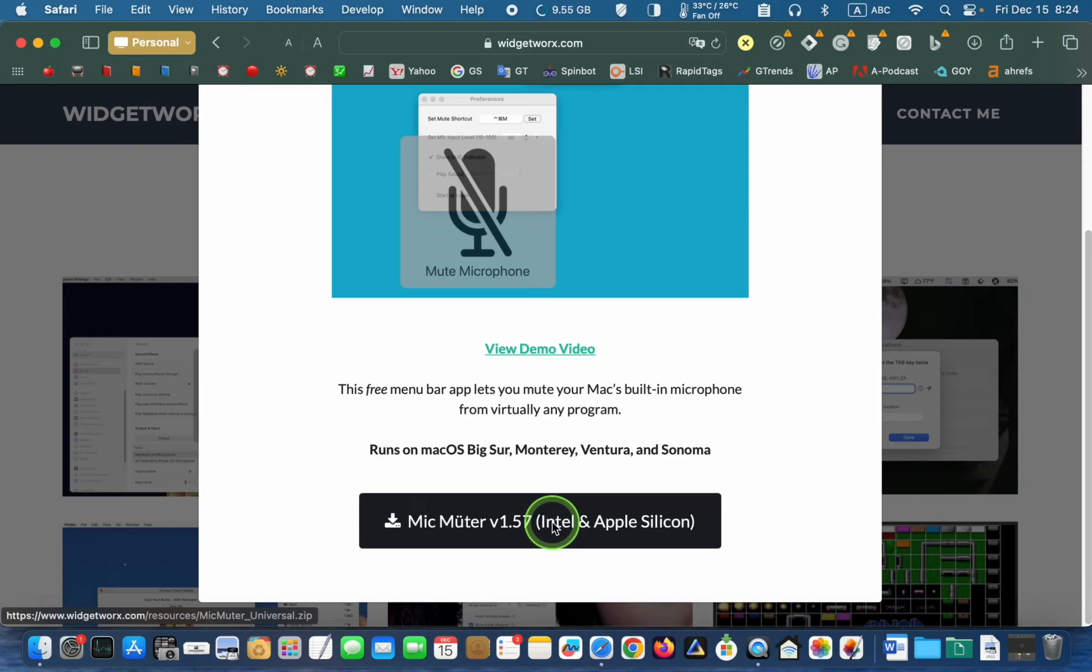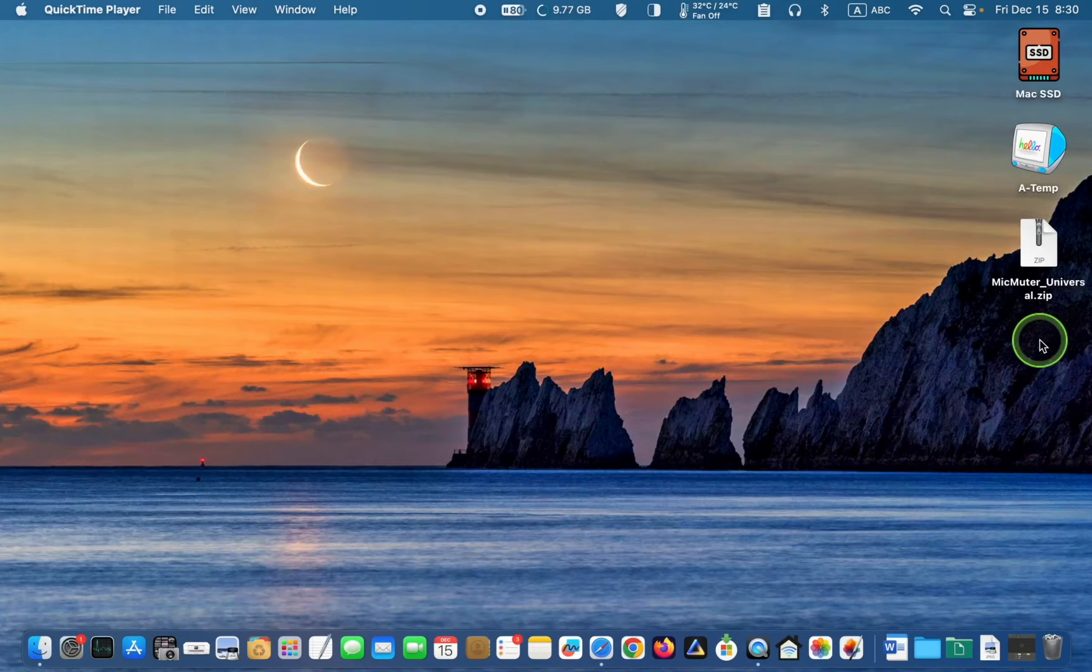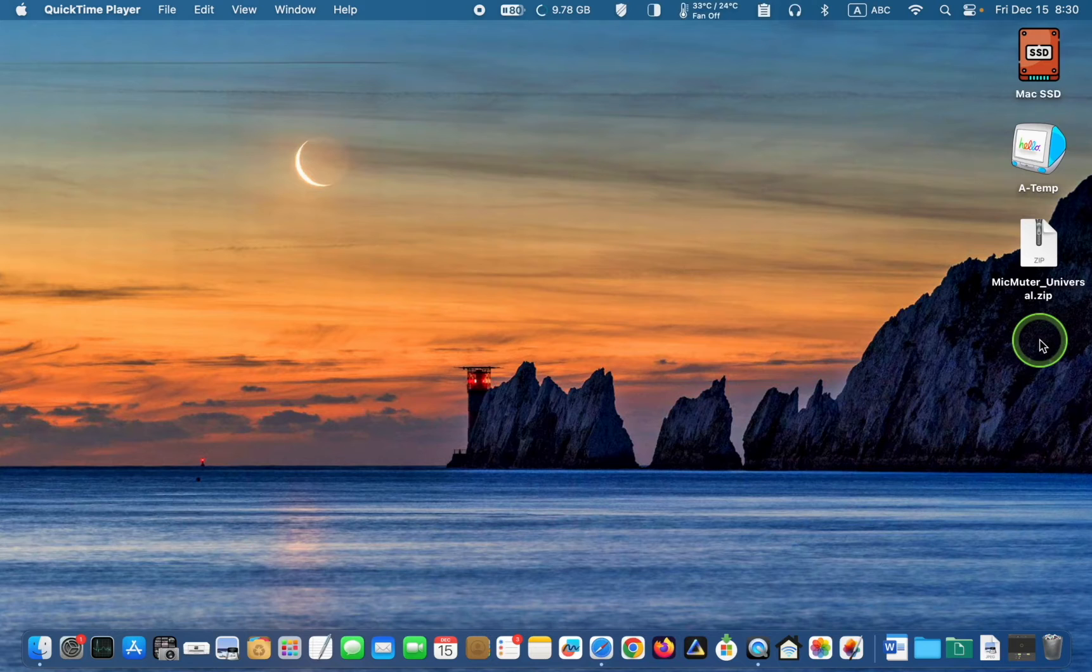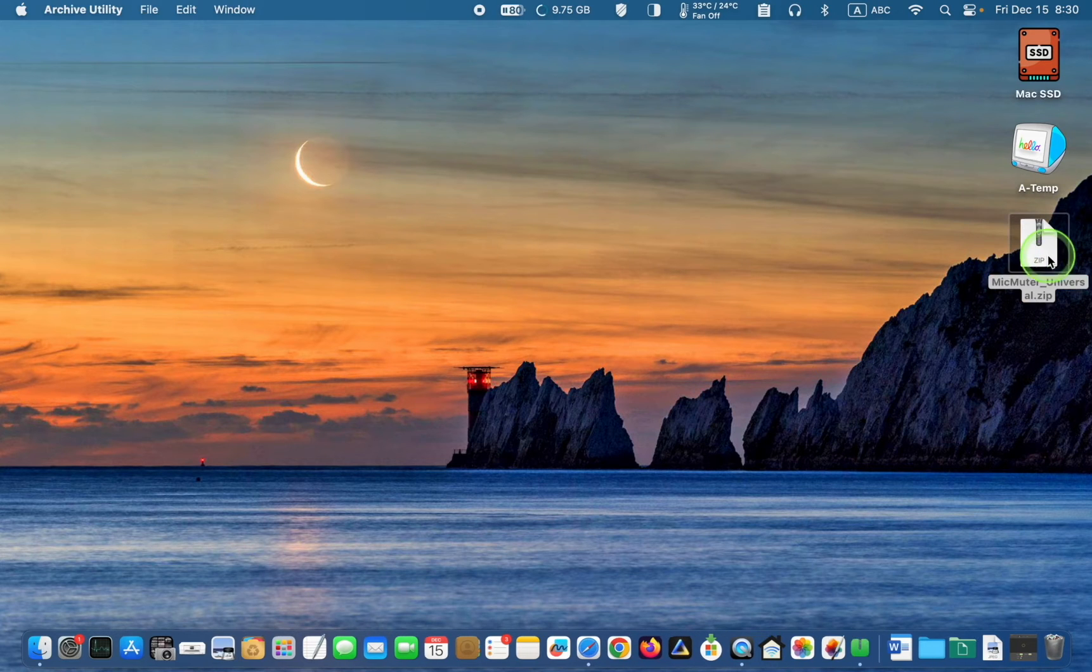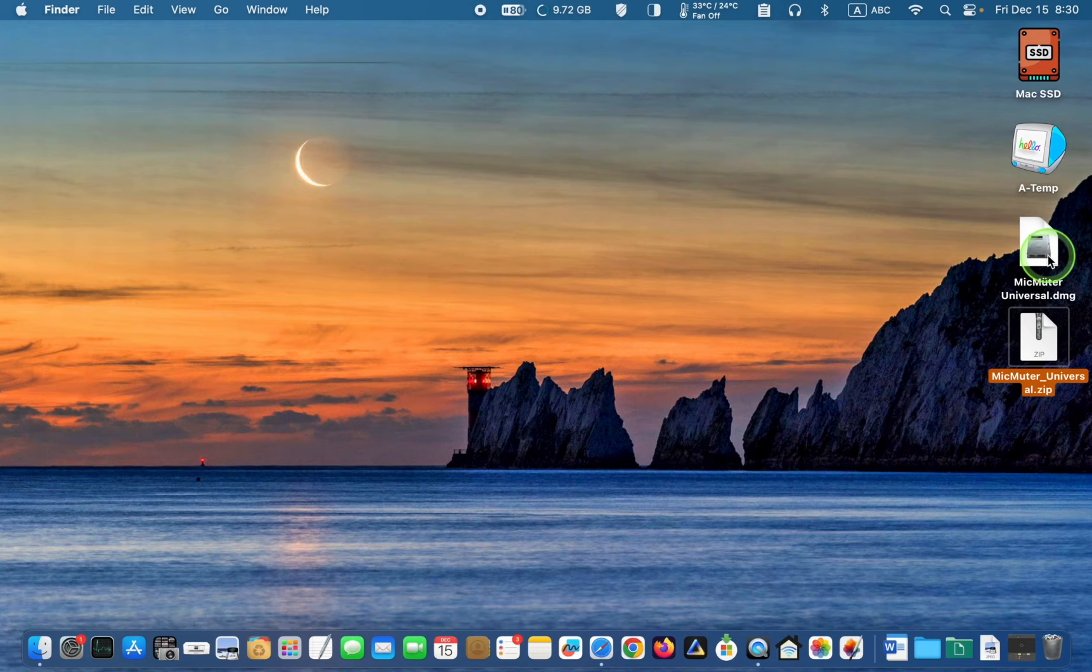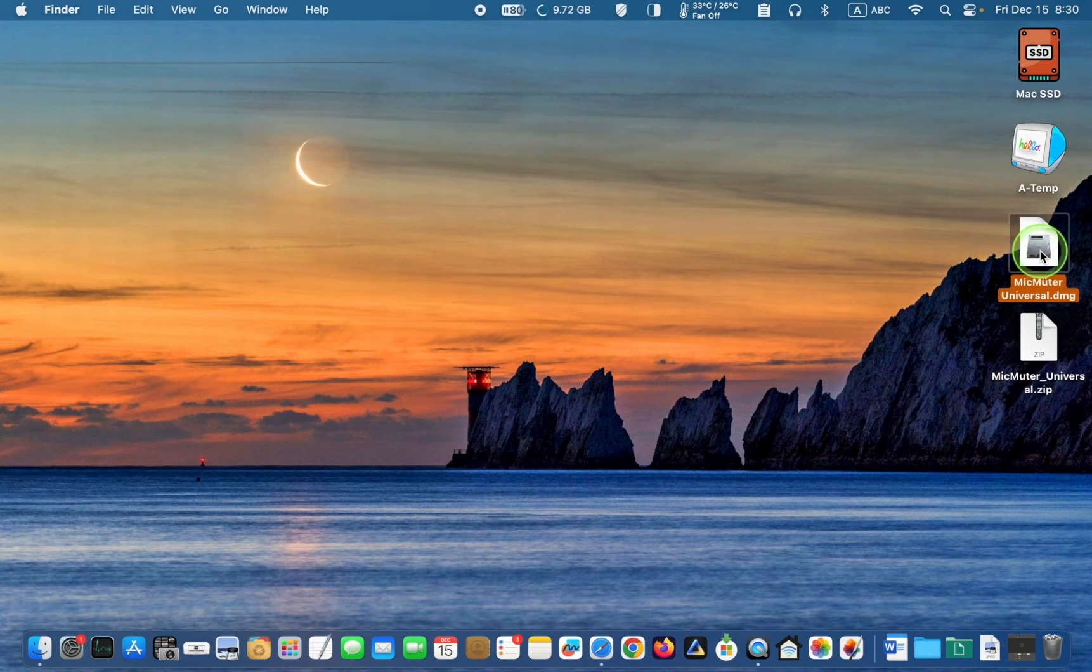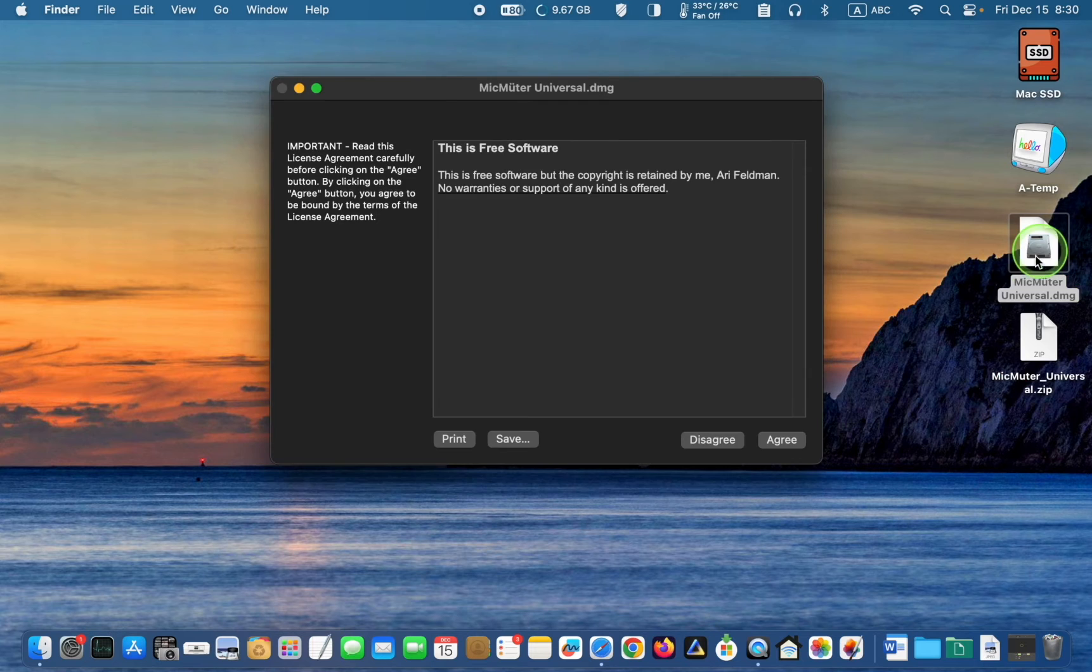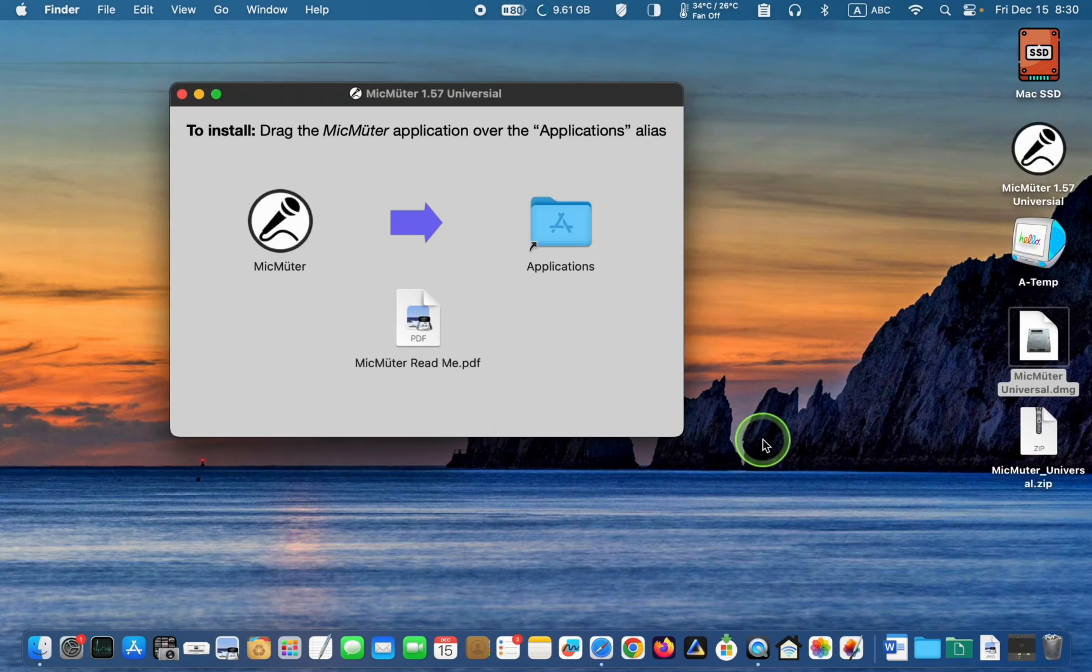The zip file will appear on your desktop or in your download folder. Double click the zip file to extract the DMG file. After that, double click the DMG file and drag the Mic Muter icon to your Applications folder.